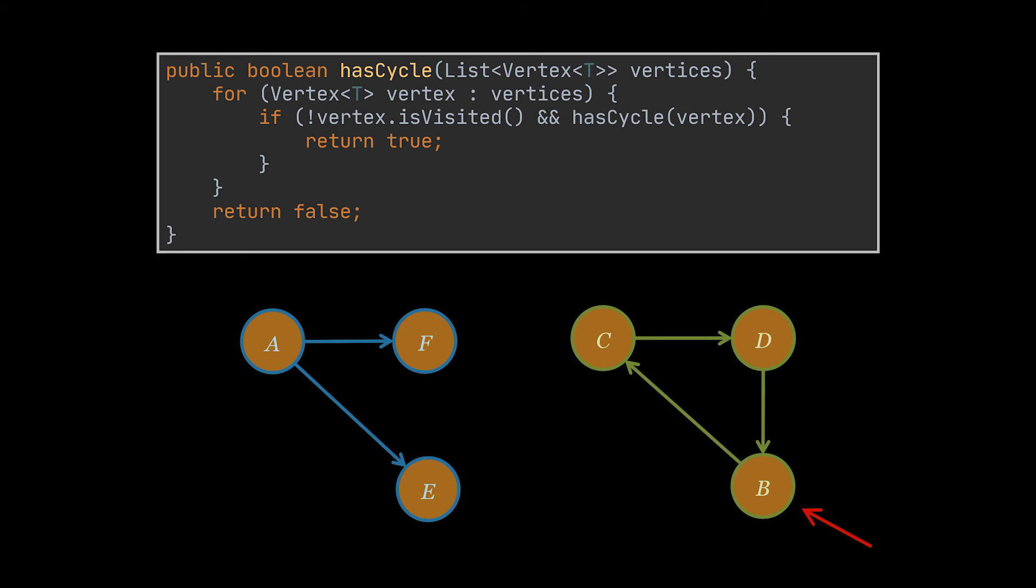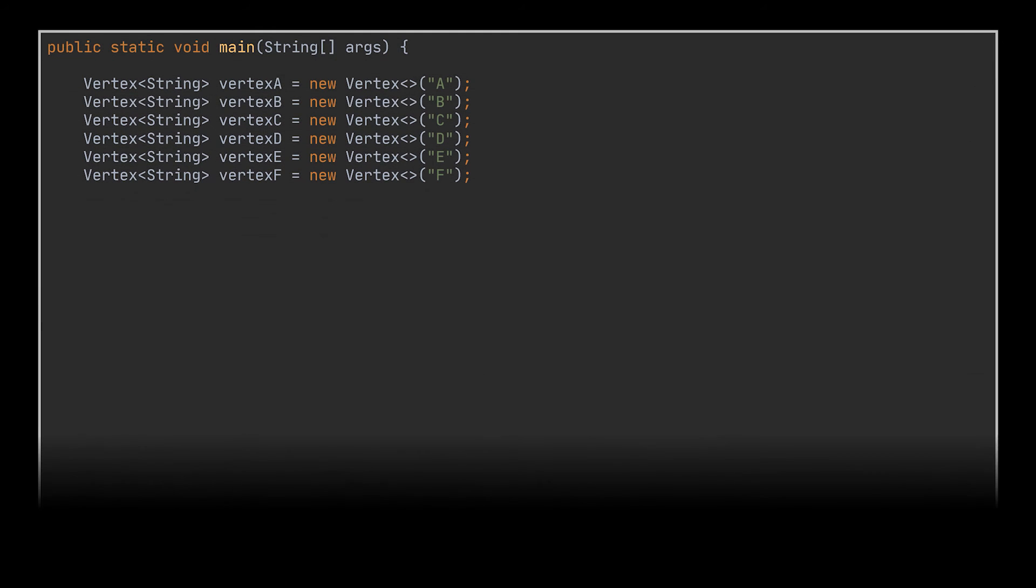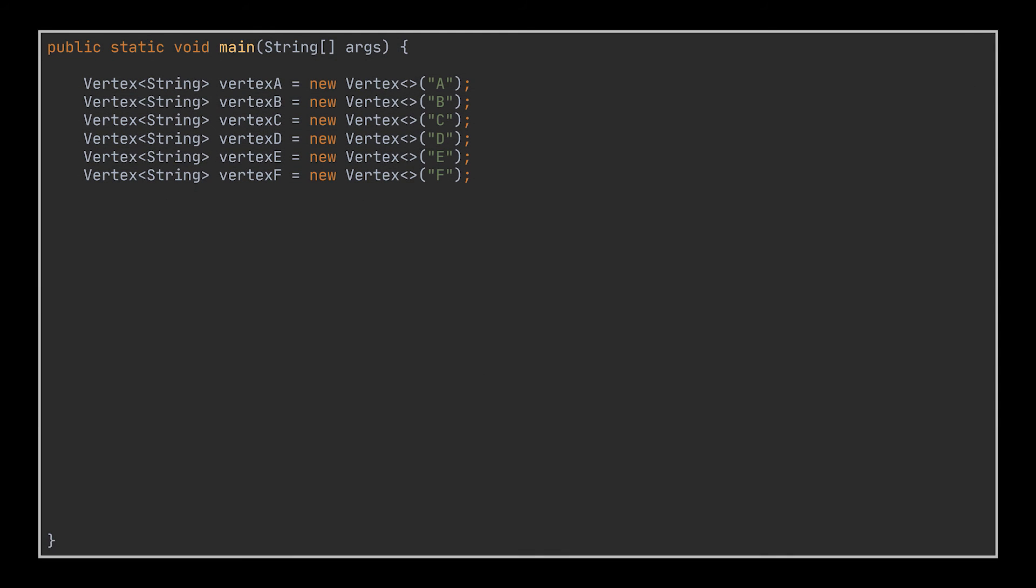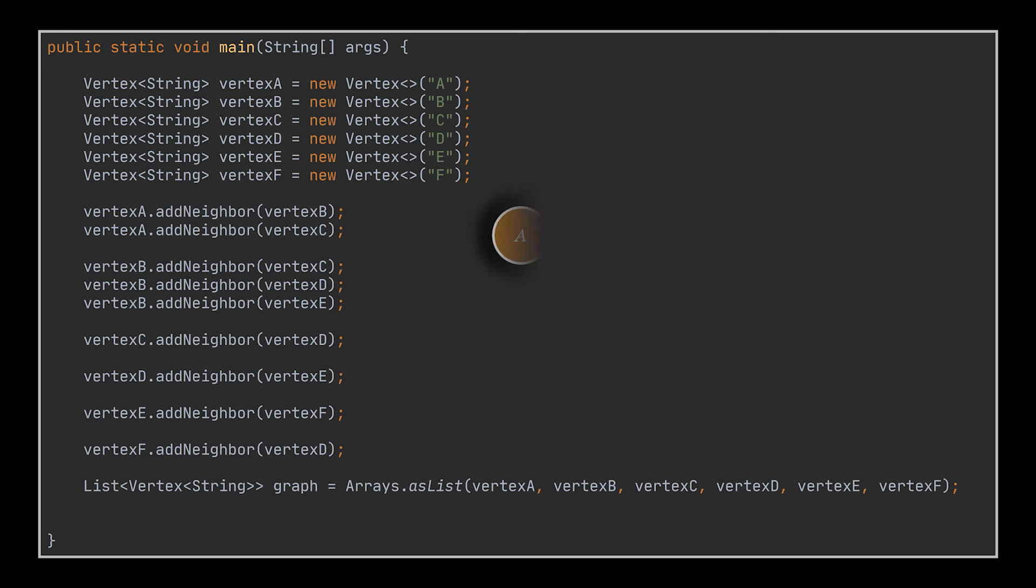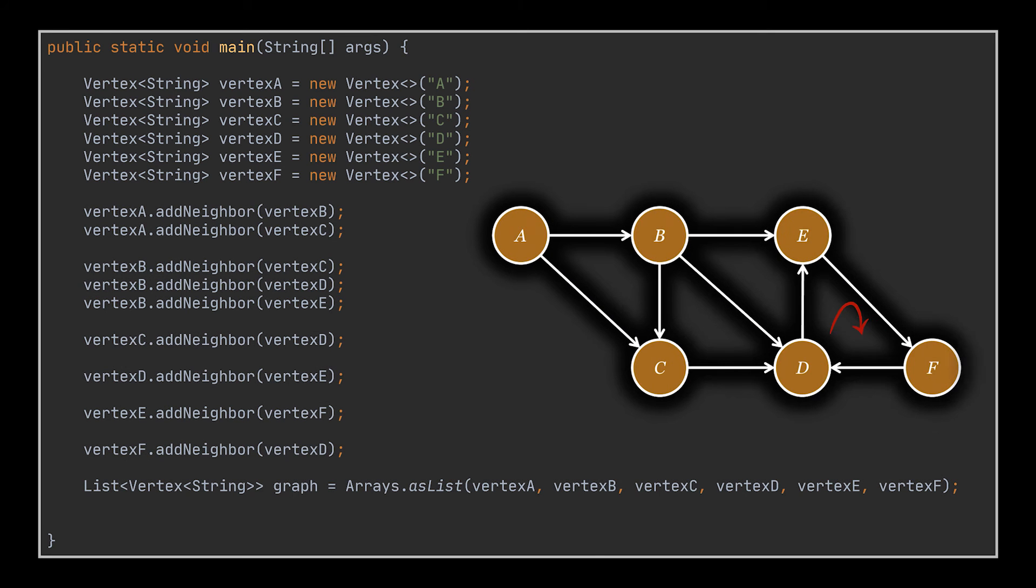Now before moving on to undirected graphs, let's test our code. To do that, I created a small main in which I initialized several vertices and with the help of the add neighbor method I linked them to simulate the graph you see in front of you. As expected, when we call our method it will return true.